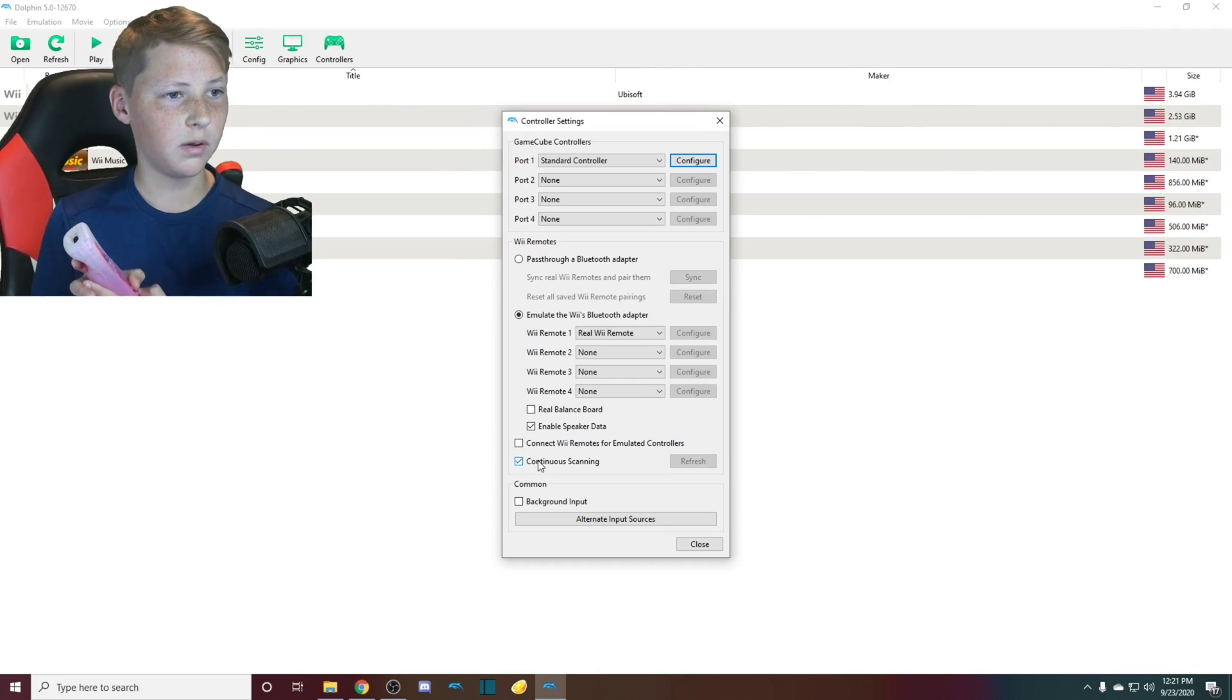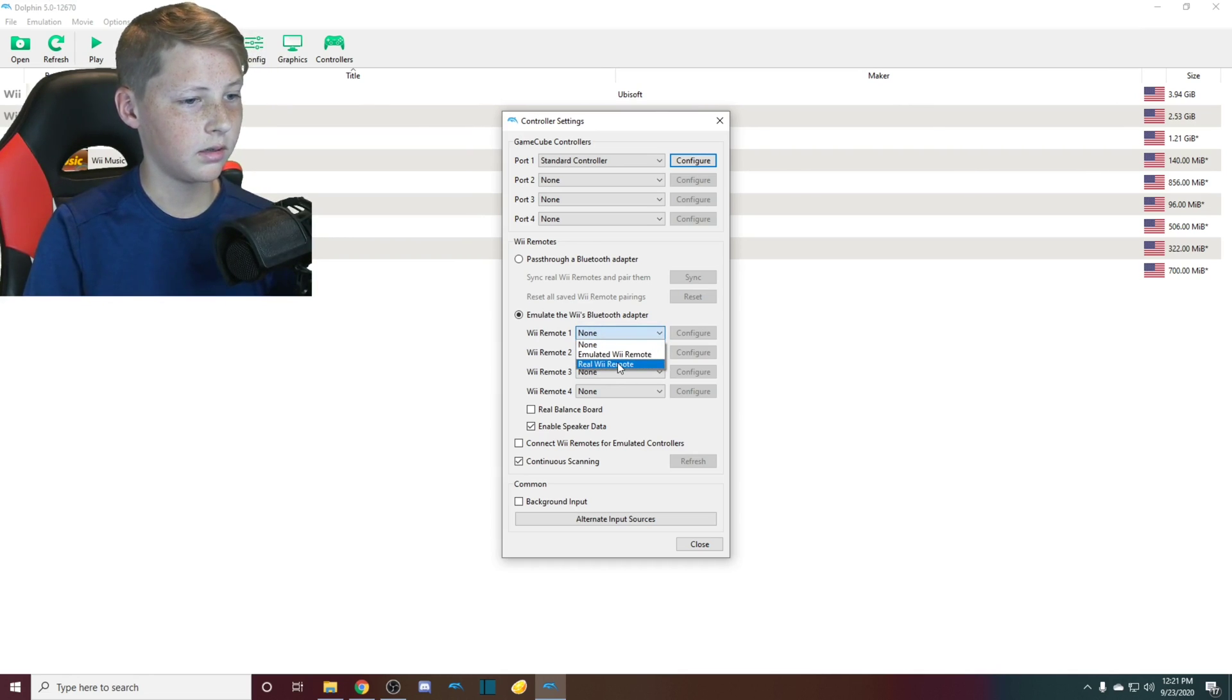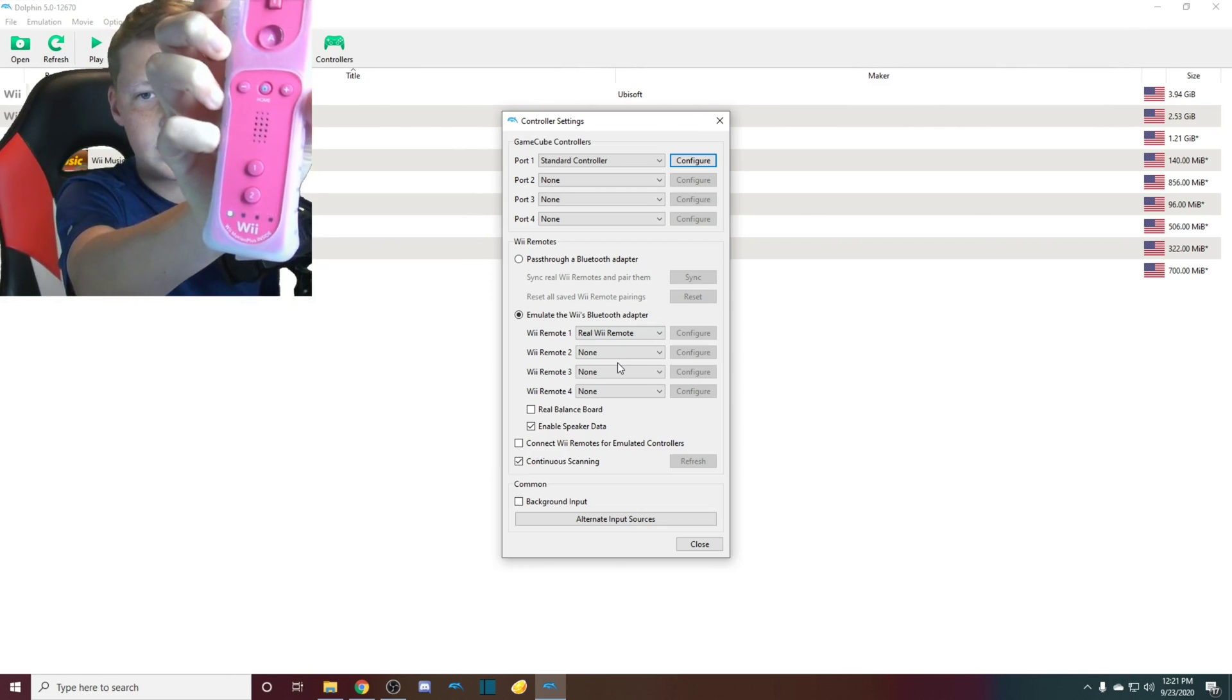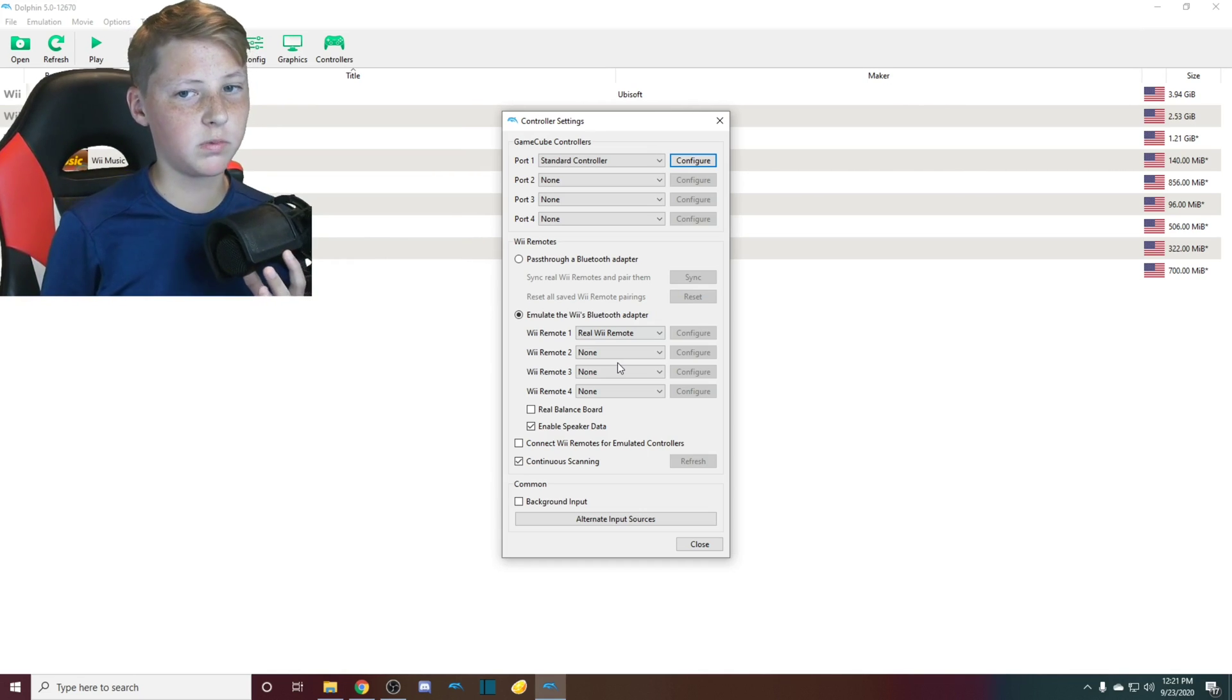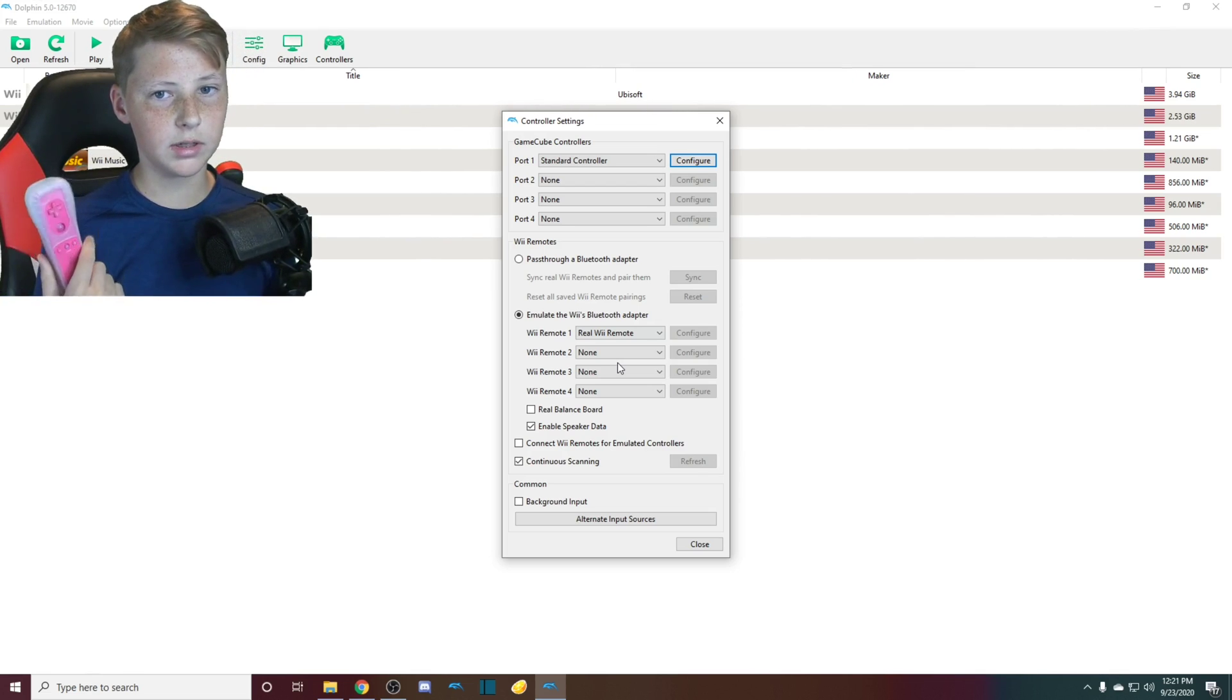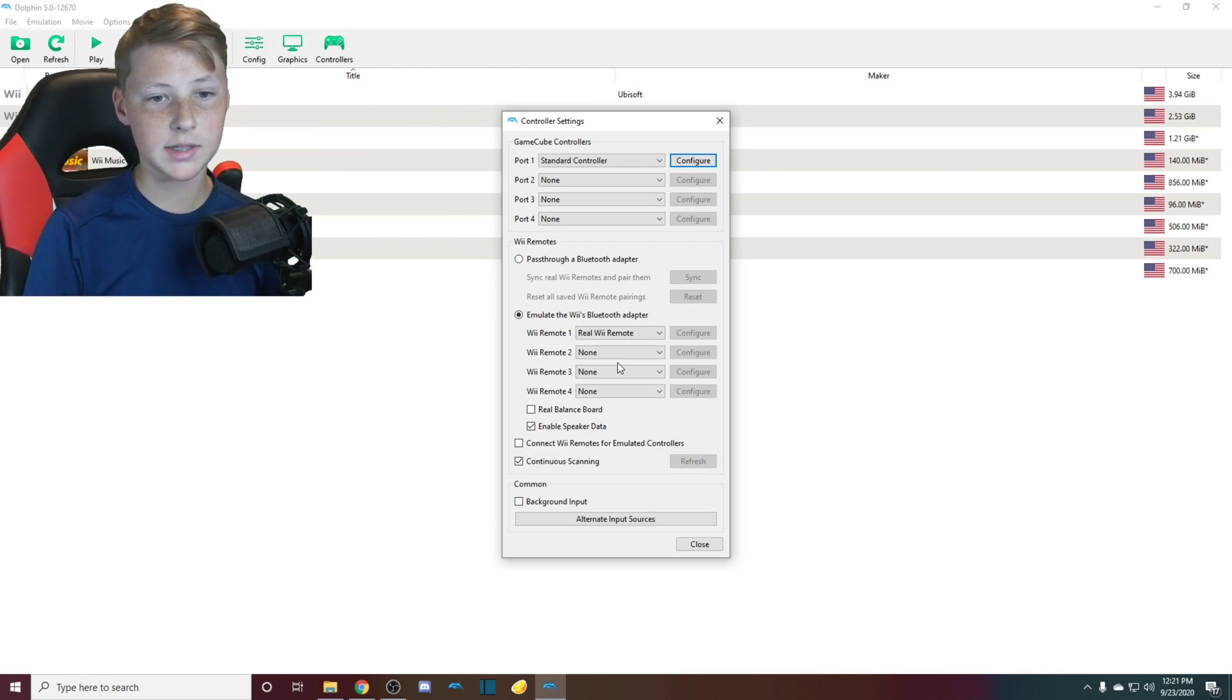So all you've got to do is do this. I'm going to click none and then mine just connected. It is on. It's connected. So you just need to make sure that you have Bluetooth on your computer as well because Wii remotes are Bluetooth. So you need them to connect to your computer. And once you do that, then you are all set.